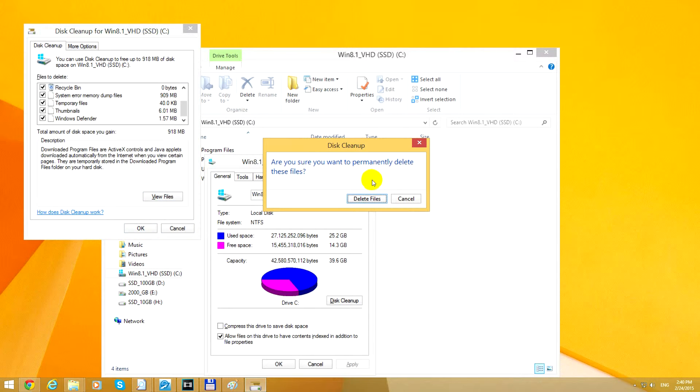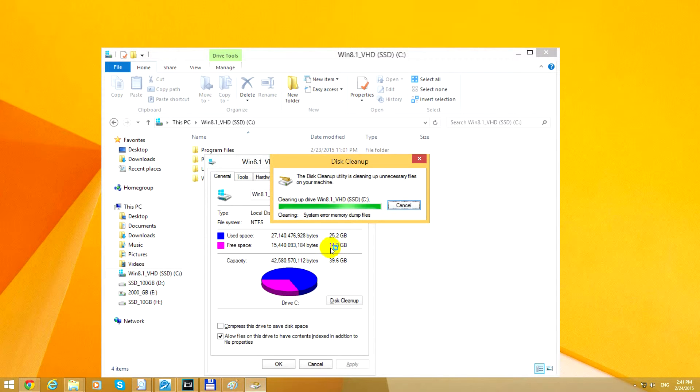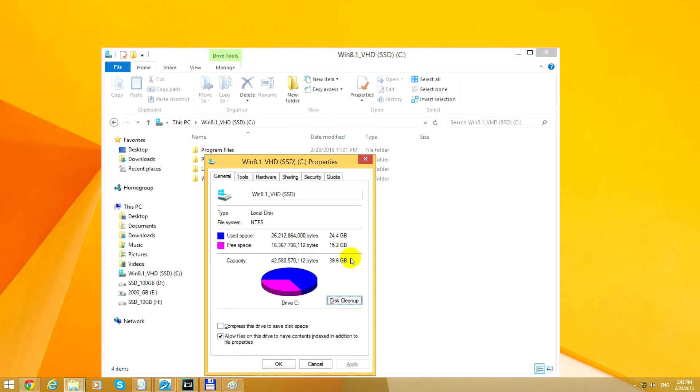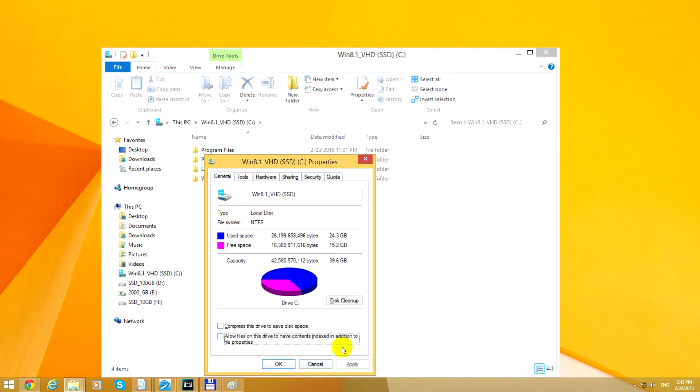Are you sure you want to permanently delete these files? Yes, delete them. Before it had 14.3 gigabytes of free space. The cleaning is done. Now it's 15.2 gigabytes. So we gained around 900 megabytes of free space.